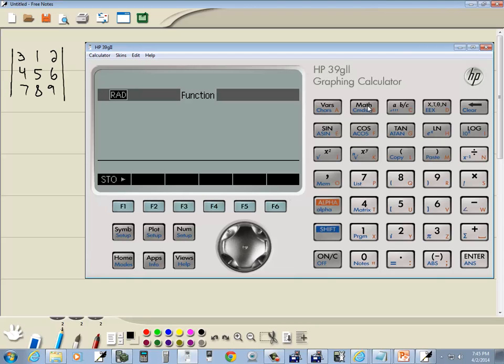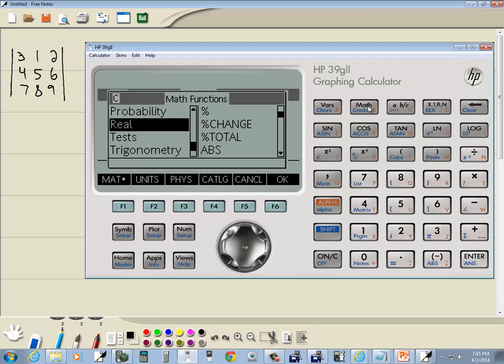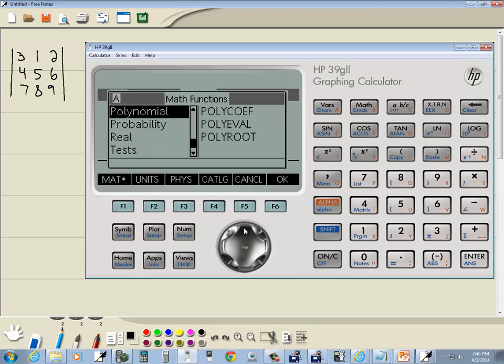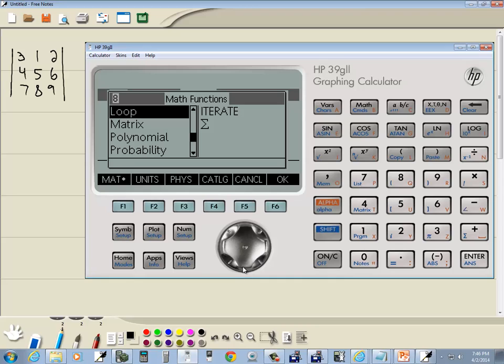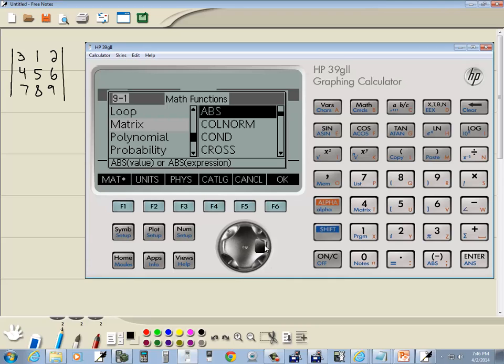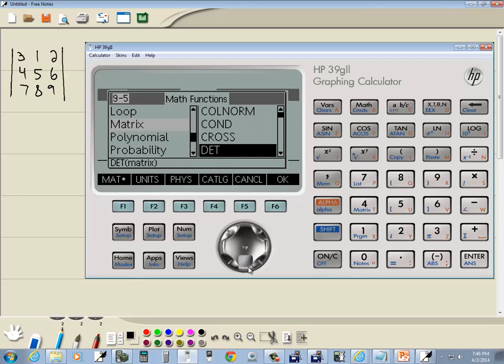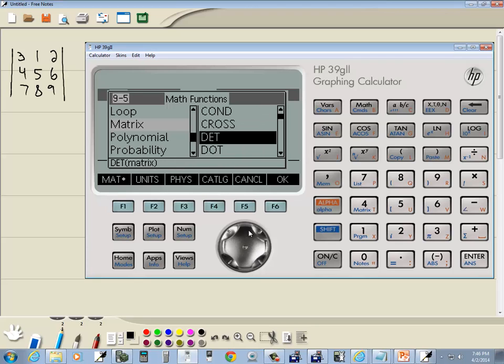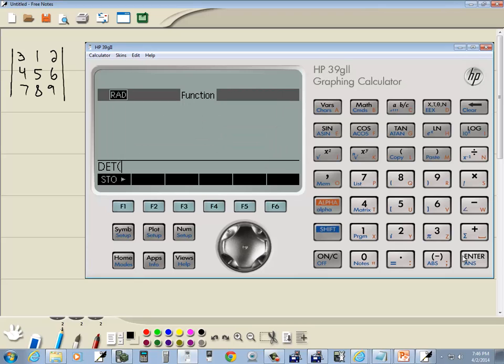Now we want to go into our math button. So I click the math button. And somewhere, if you scroll up, scroll down, you're going to find matrix. Once you get to that, you press your right arrow key. And then if you scroll down, you're going to find DET. This is determinant. So we'll press enter on that.